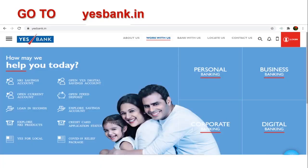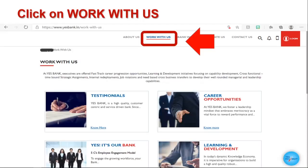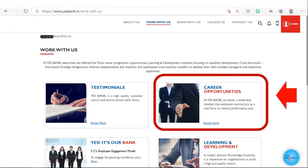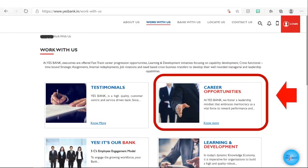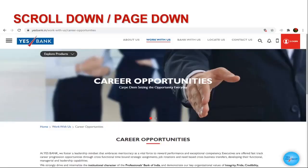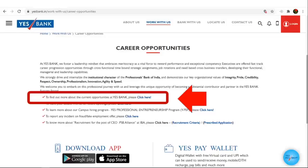First of all go into yesbank.in, official website of Yes Bank. Click on work with us, select career opportunities, scroll down or page down, click on the current opportunities at Yes Bank.